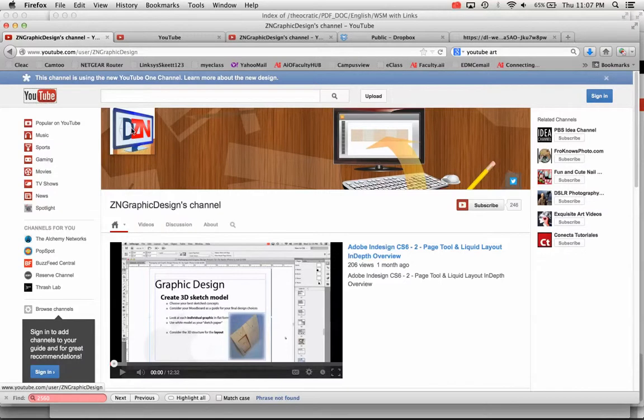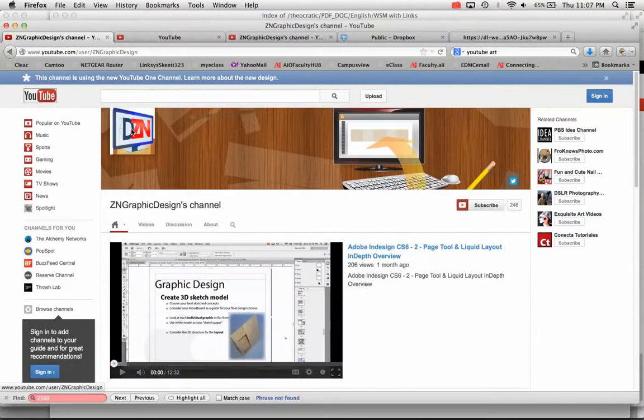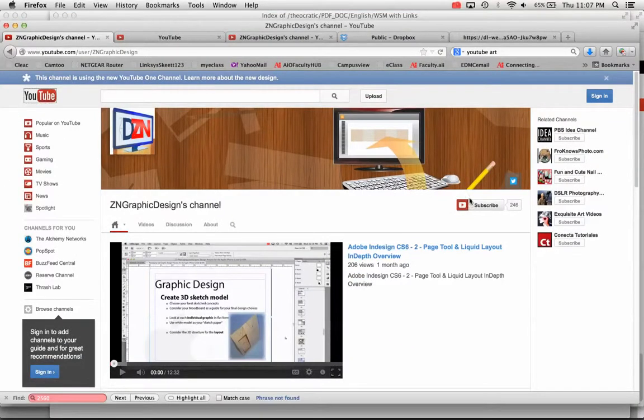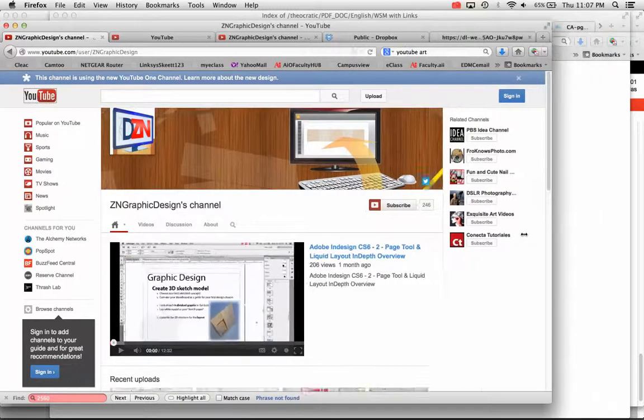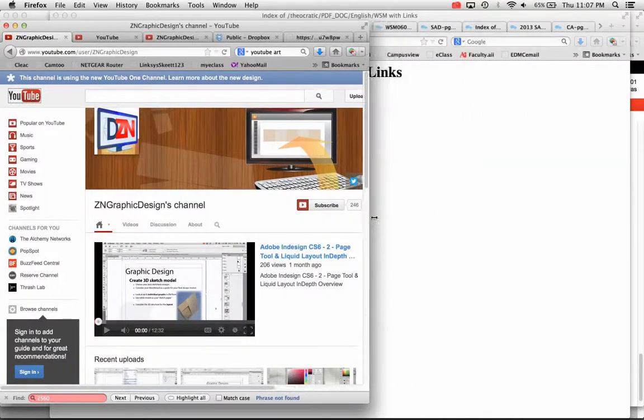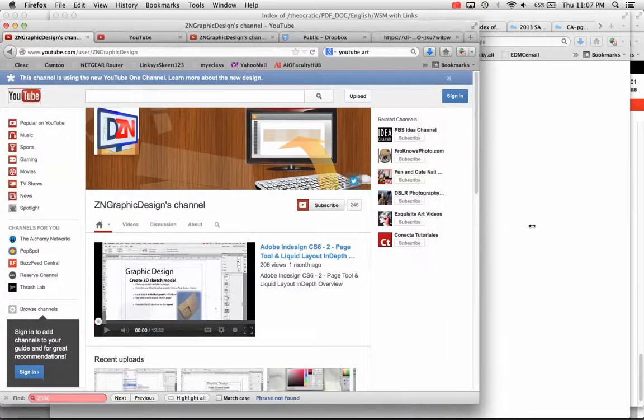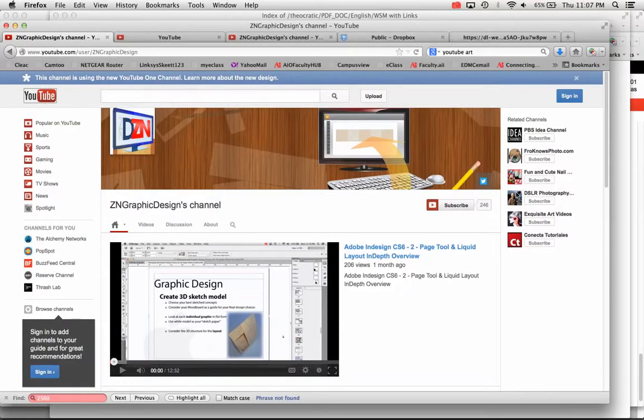This other part right here is the logo. So that's a separate part of my design. And as you see, when I resize my monitor right here, my channel art will resize, but my logo itself does not resize.